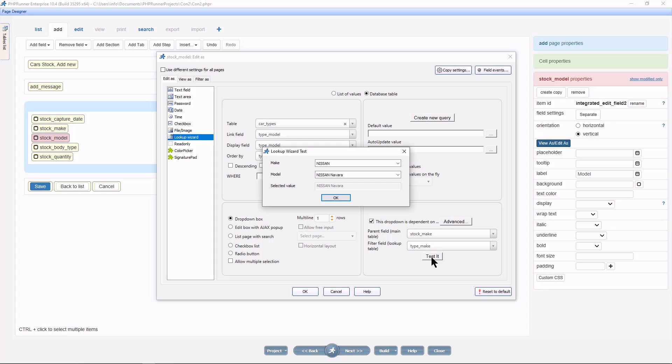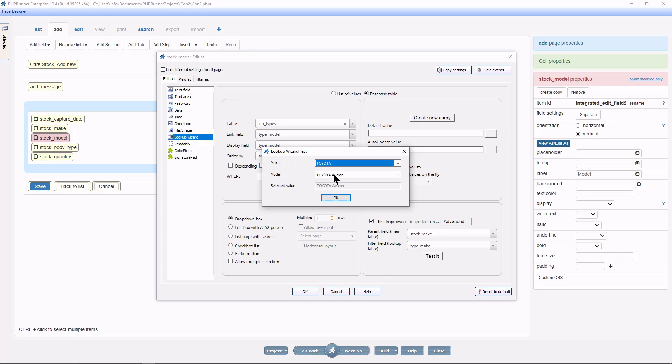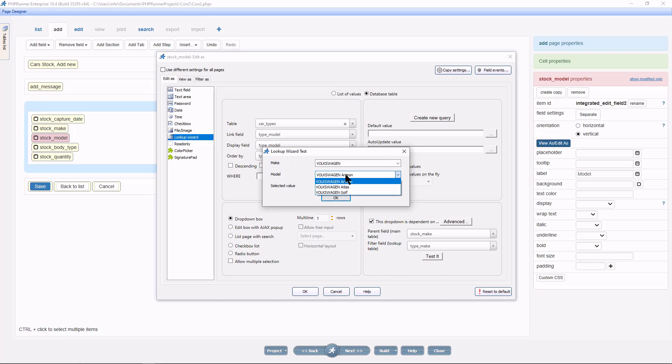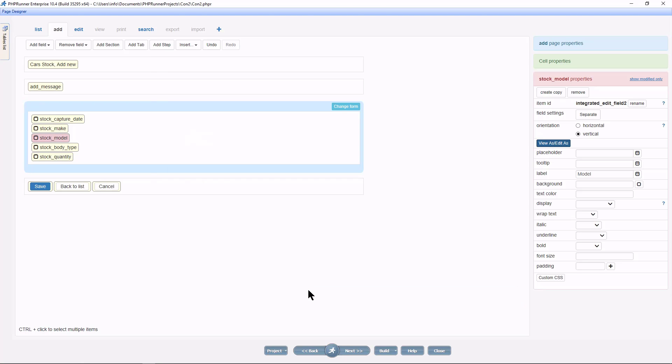Let's test it. As you can see, when Nissan is selected, we only get Nissan models. And when I select Toyota, only Toyota models become available. You may want to make this field compulsory too. And click OK to save.